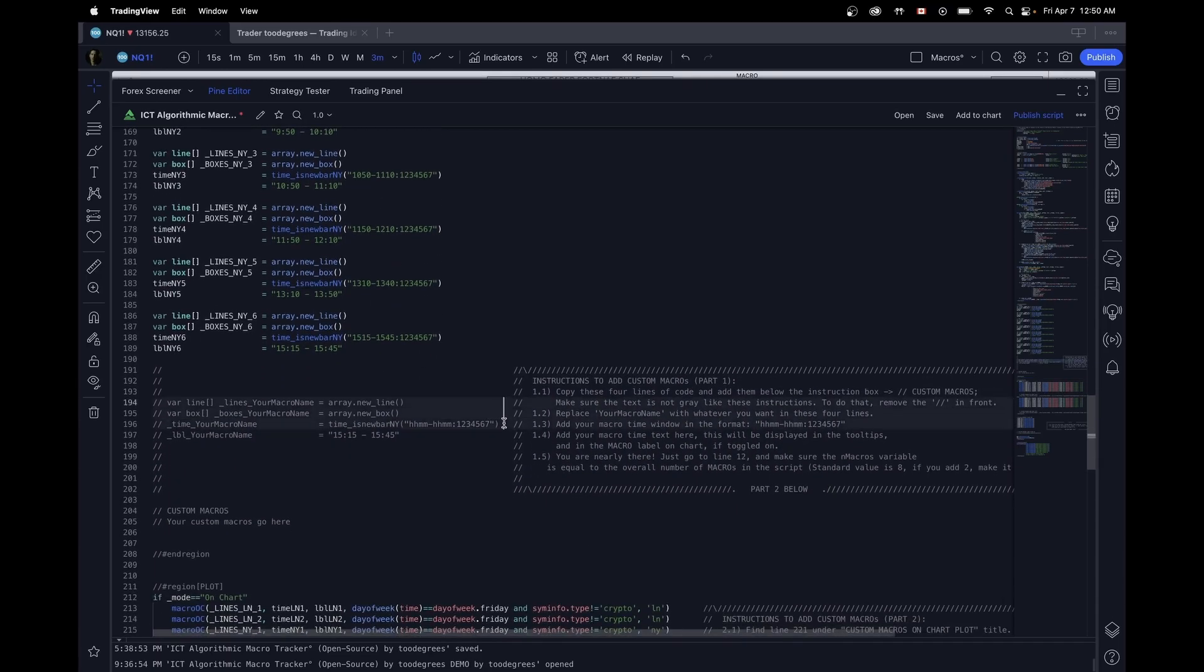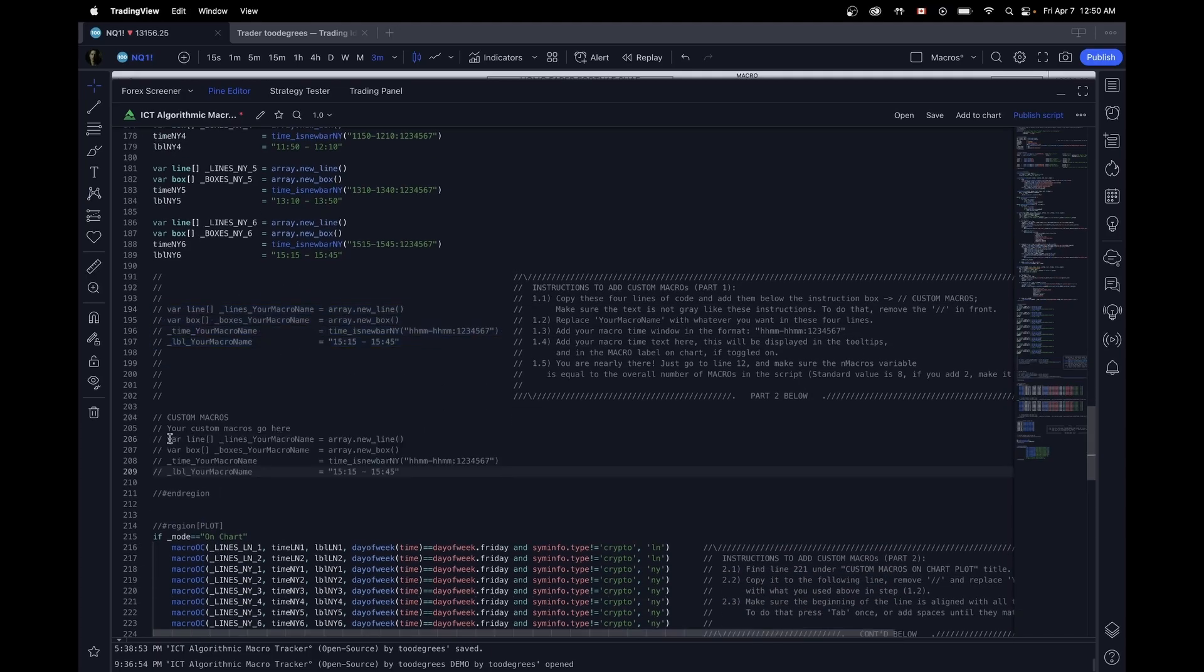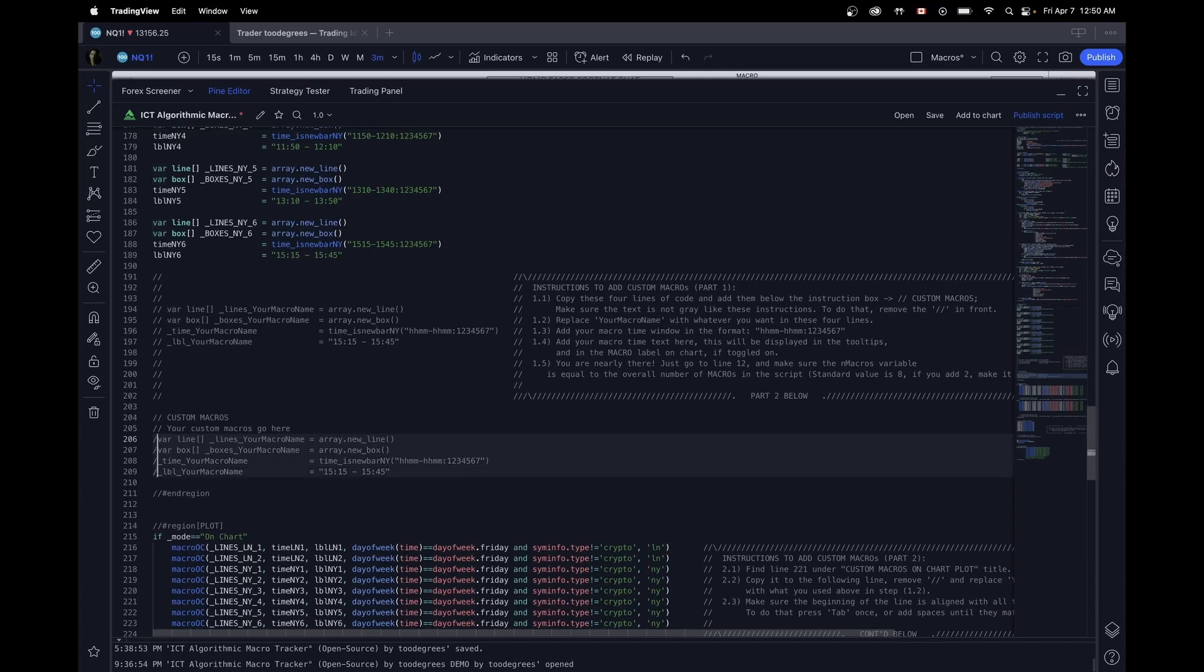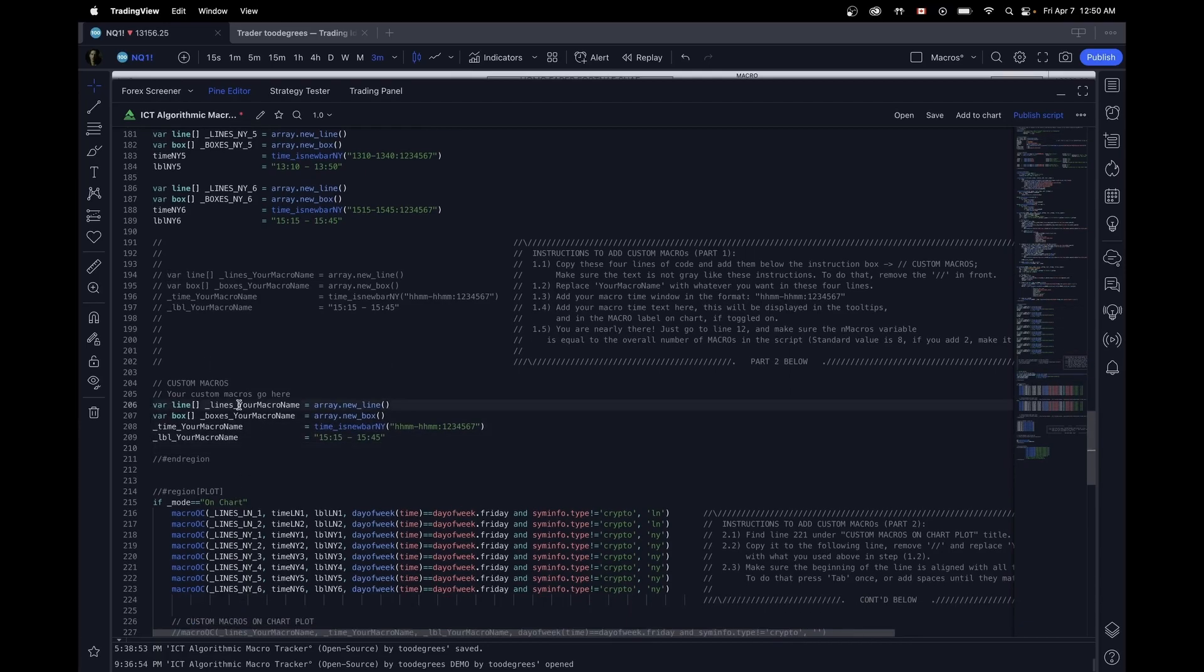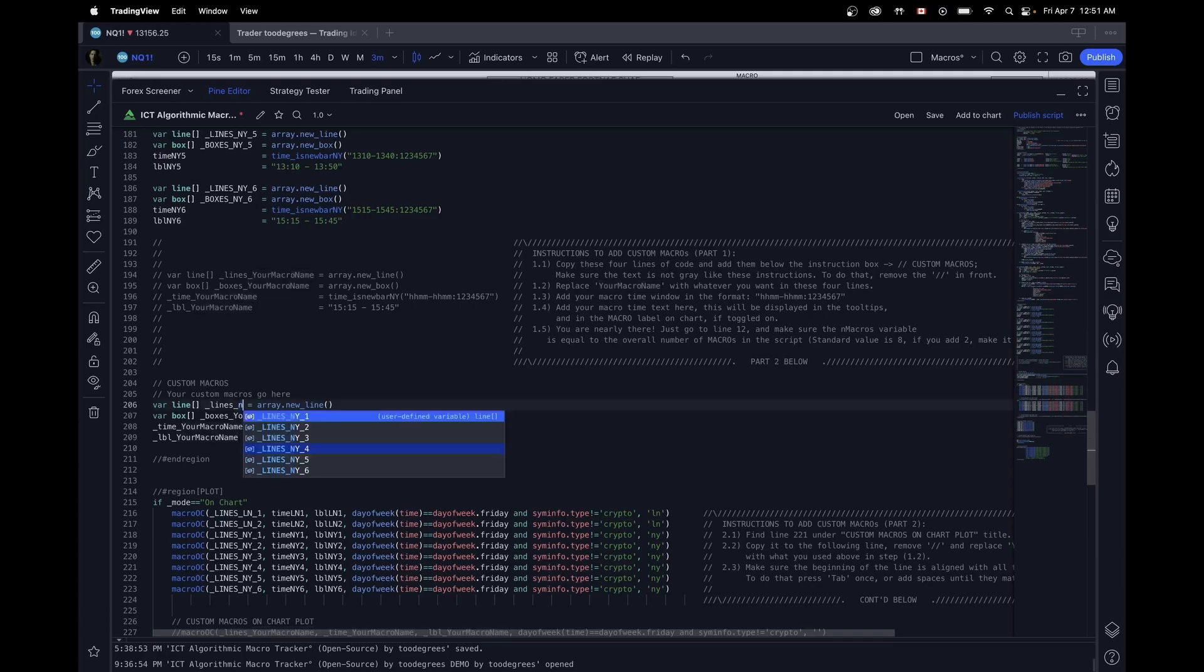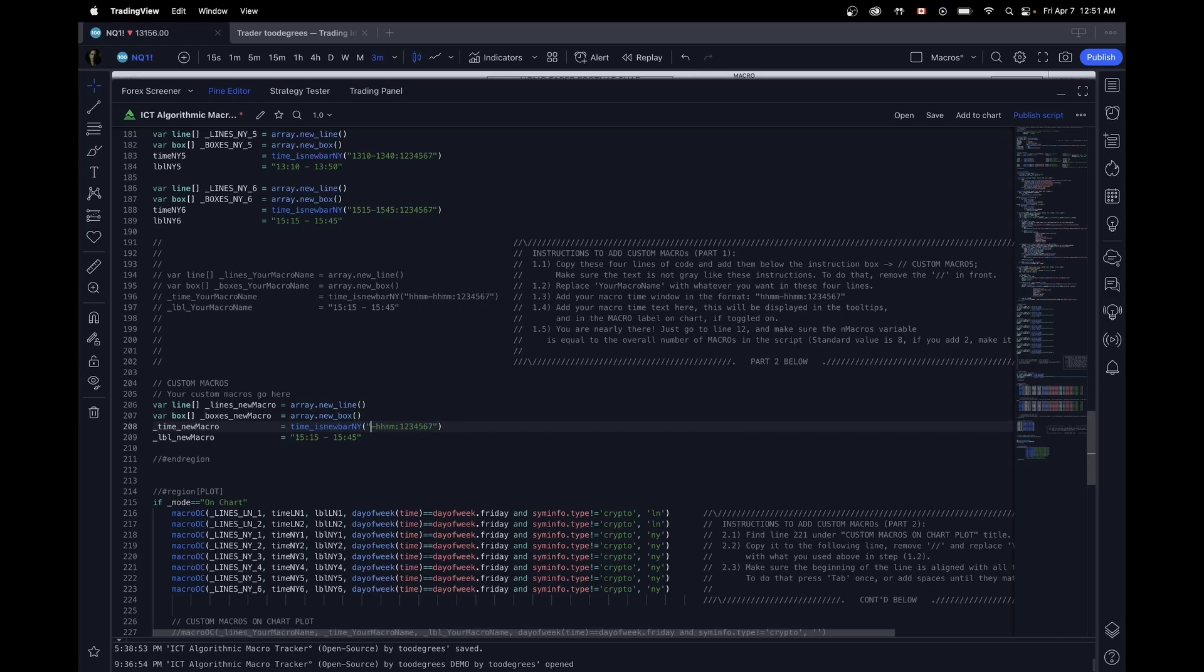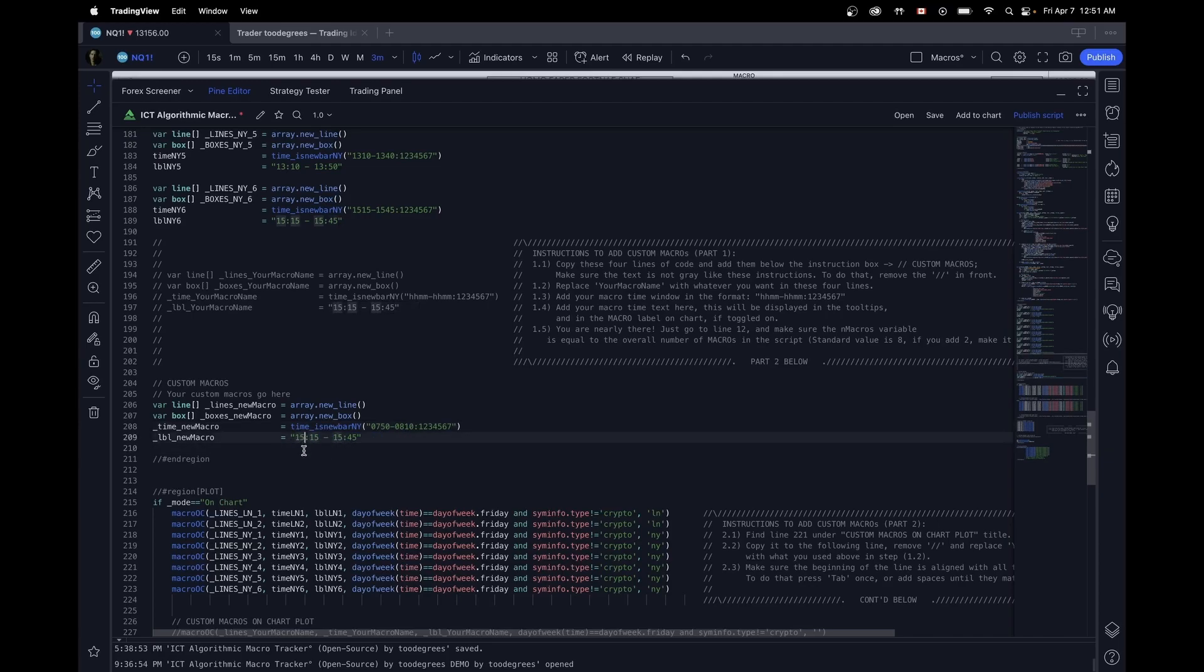So the first step is going to be to copy these four lines. What these four lines are is simply your macro block. We're going to add our name. I'm going to call it new macro and I'm going to change the time to 750. This format is in 24 hours to 810. This down here is the text that we're going to display on chart. So let's change that as well.